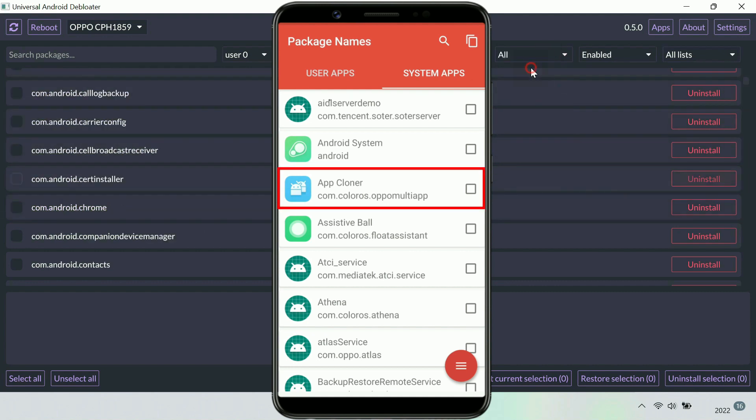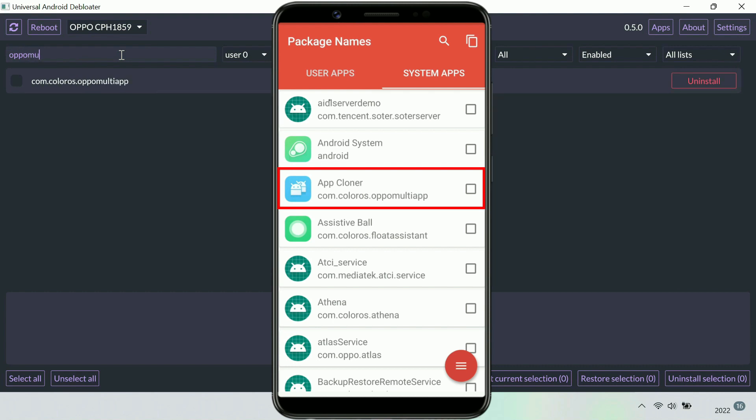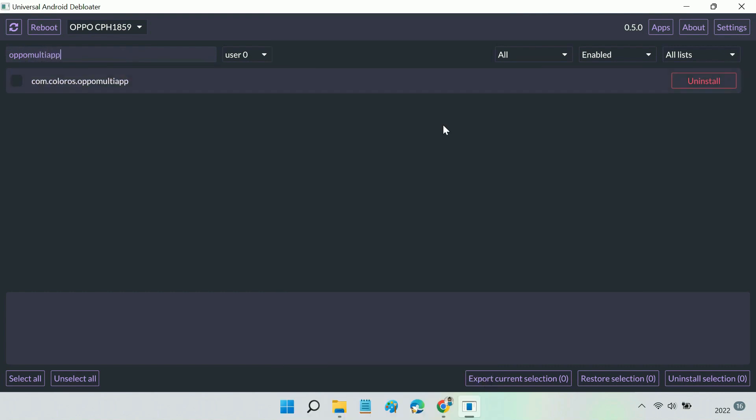Then simply search the package name in Universal Android Debloater and uninstall the app.